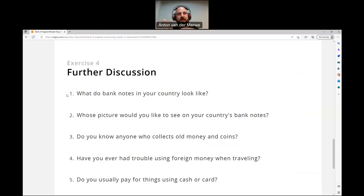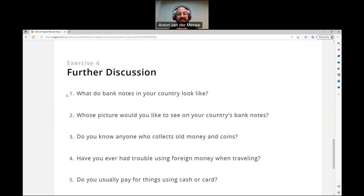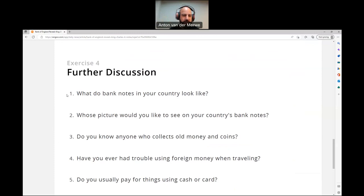I think the 50 has a lion, the 100 has a buffalo. Actually, I think the 10 is the rhino, 20 is the elephant, 50 is the lion, 100 is the buffalo, and 200 is the leopard — but that's my best guess. And in Thai money, I think they also have the king on the money. I'm not sure what's on the other side.